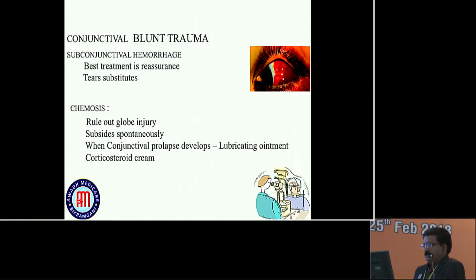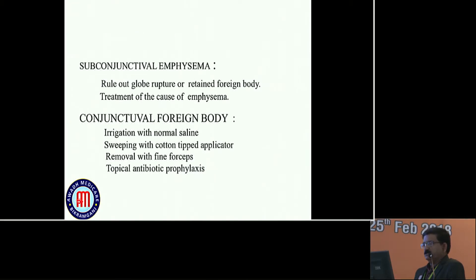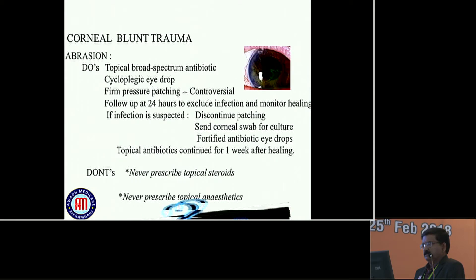If there is conjunctival blunt trauma, there may be subconjunctival hemorrhage, chemosis, or emphysema - in that case rule out globe rupture or retained foreign bodies, and treat the cause. If there are conjunctival foreign bodies: irrigation with normal saline, sweeping with cotton-tipped applicator or fine forceps, and topical antibiotic prophylaxis.